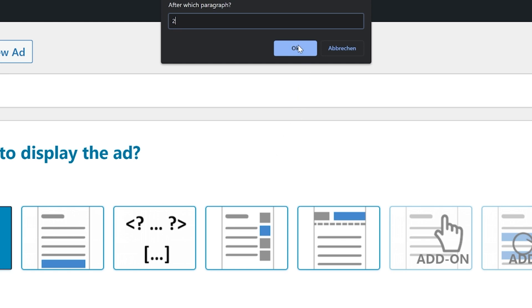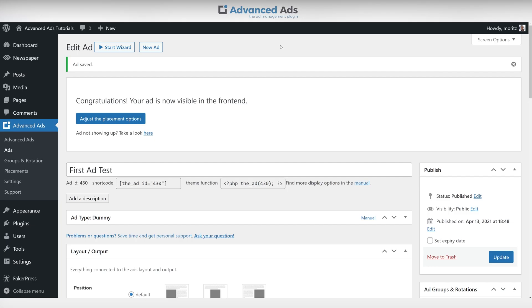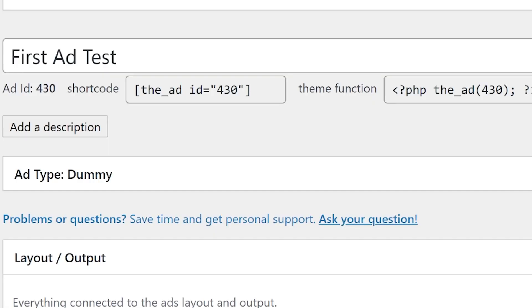Choose after which paragraph you want the ad to appear. Alternatively you can retrieve the shortcode for a manual placing of the ad in the header or footer for example.